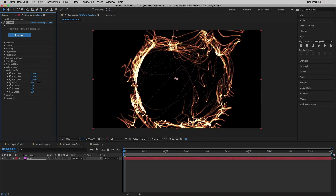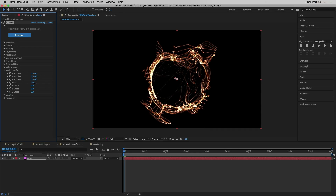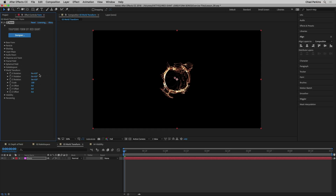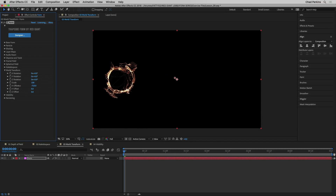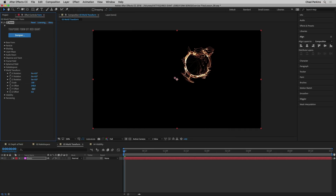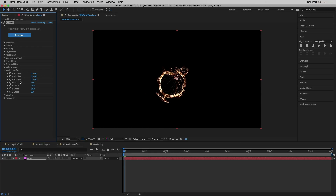That's what World Transform is for. I can go to scale and scale up this whole thing — scale down the whole thing — and everything gets bigger: the particle size, the fractal field, the spherical field, everything at once. That's a huge time saver. There are also things you just can't scale up by adjusting other settings that World Transform gets you to. The XYZ offset refers to position. World Transform is also great for compositing Form into live action footage — if you have a null with tracking data, you can use expressions to connect these World Transform properties to the corresponding properties on the null.